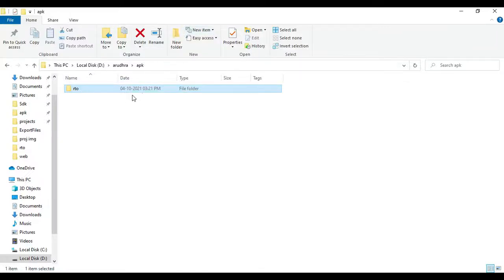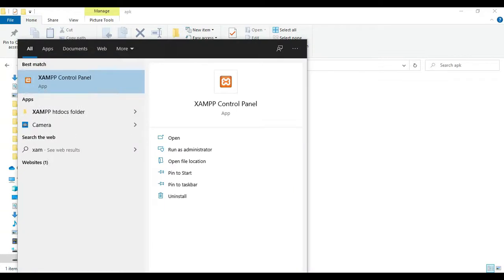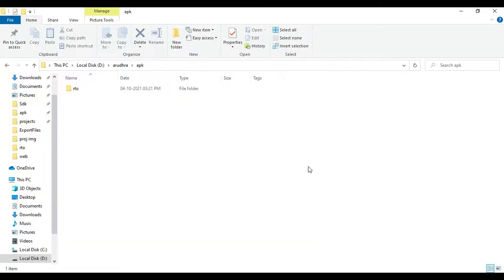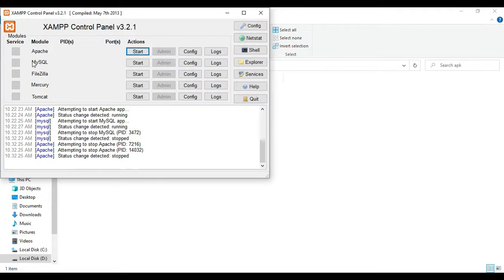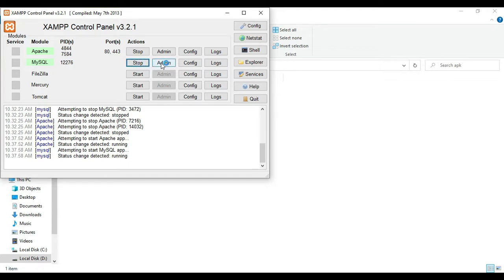Hi, welcome to CoachAppi. Today we are going to see the demo for the RTO Management System using Android Studio. To start the Android project, first open the XAMPP control panel, start Apache and start MySQL.